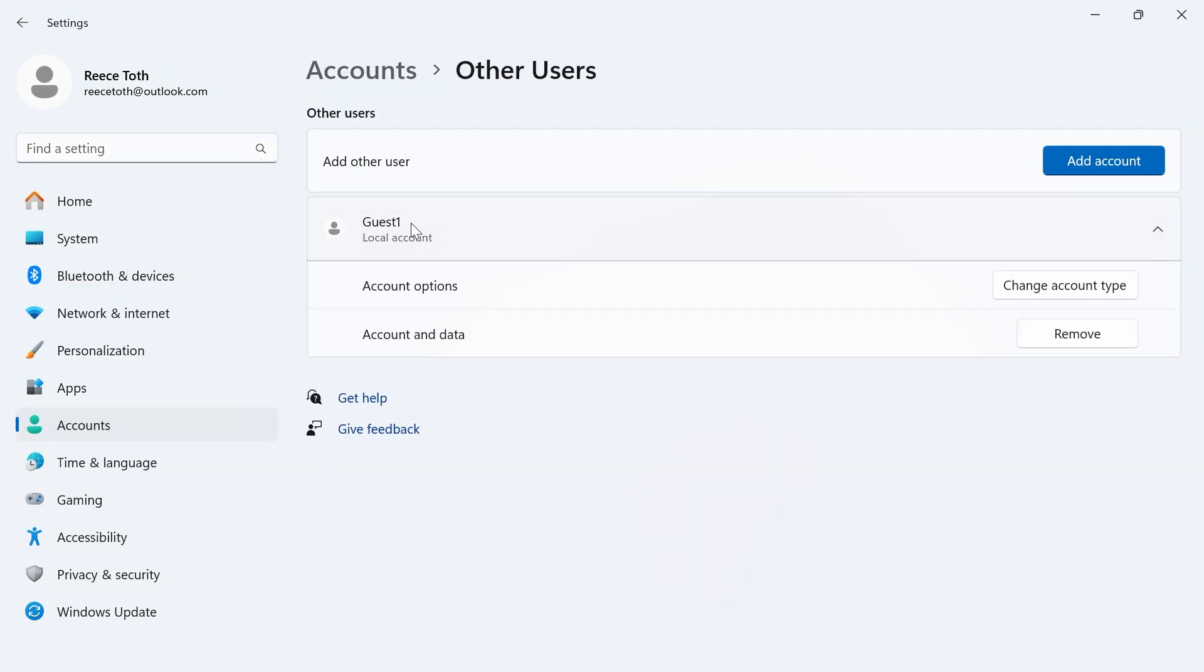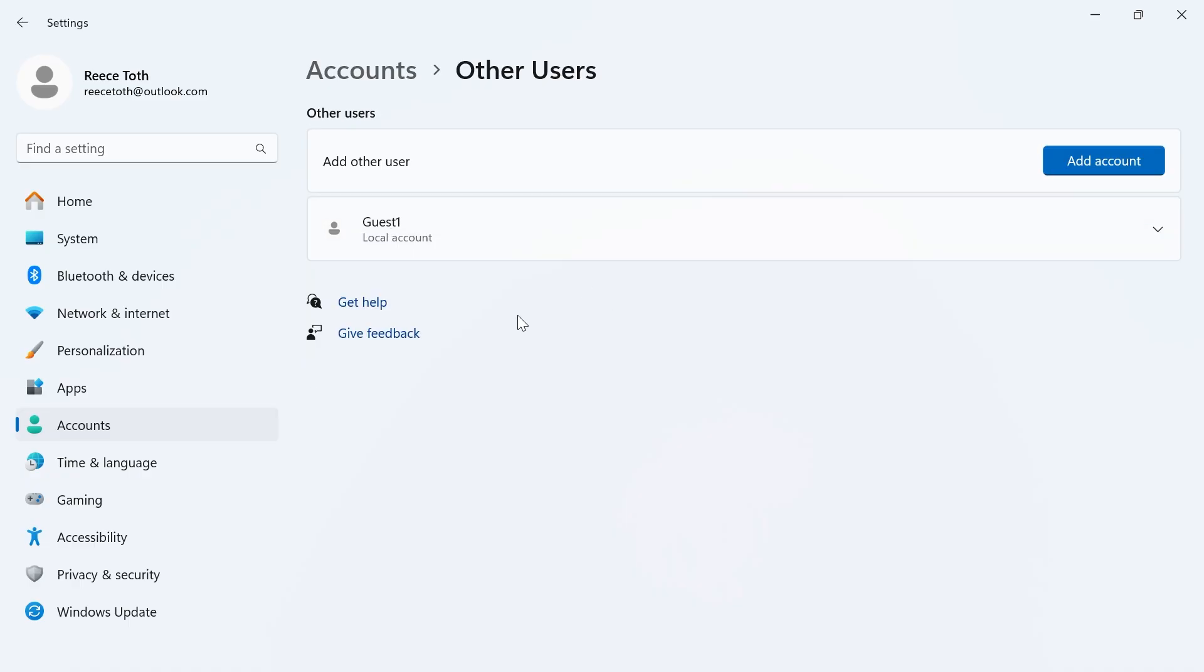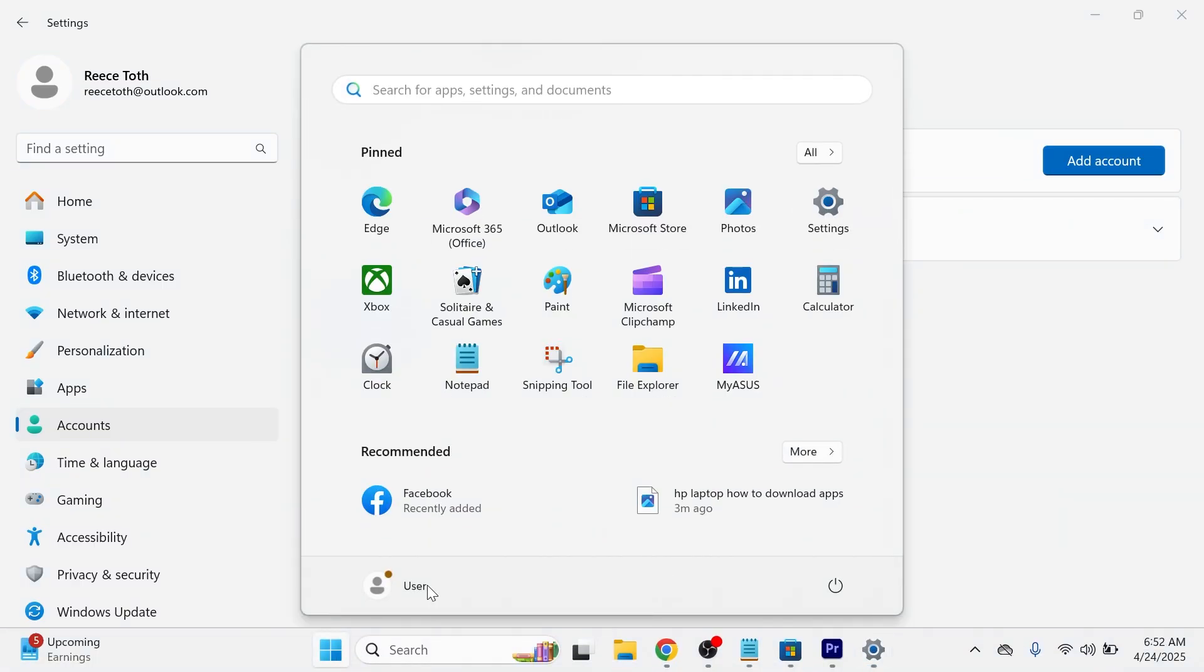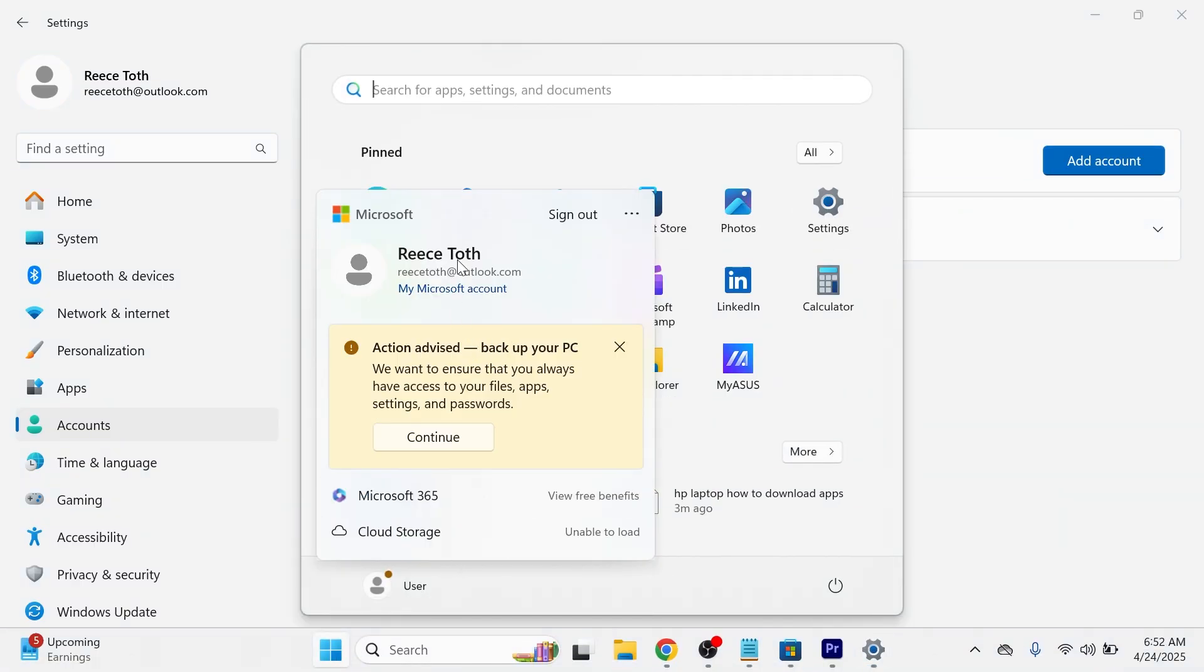And just like that, we have now created this guest account. So when we go and sign out of this computer, we can go and switch over to our second account.